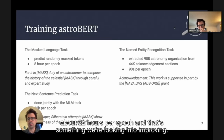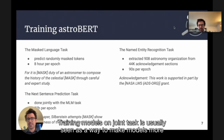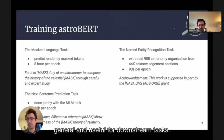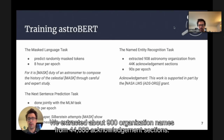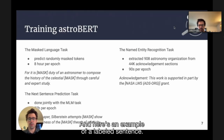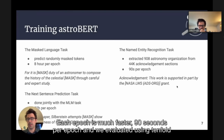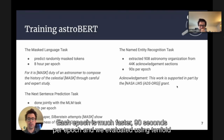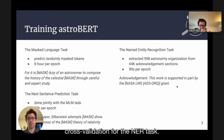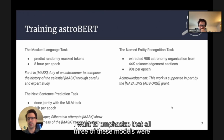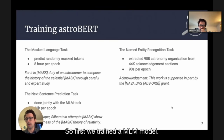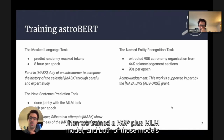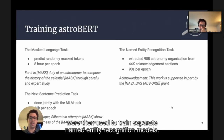Training on joint tasks is generally seen as a way to make models more general and useful for downstream tasks. The first of our downstream tasks is named entity recognition (NER). We extracted about 900 organization names from 44,000 acknowledgement sections. Because NER was trained on a smaller dataset, each epoch is much faster — 90 seconds per epoch — and we evaluated using 10-fold cross-validation. All three models were built on top of each other: first we trained an MLM model, then an NSP plus MLM model, and both were then used to train separate NER models.